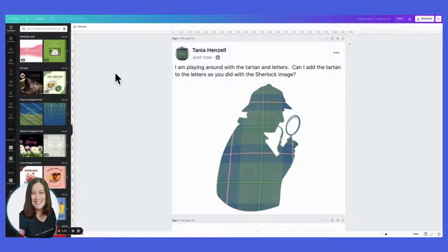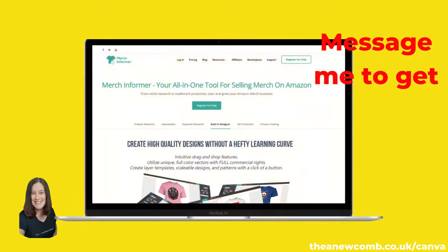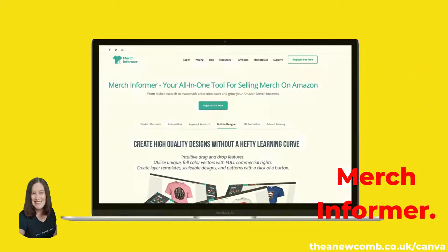Hey everyone, it's Thea here. I am a Canva expert and trainer training worldwide. Today in my Canva group, Tanya messaged saying she's playing around with tartan and letters, asking if she can add the tartan to the letters — as I did with the Sherlock. A few weeks ago she contacted me with a silhouette of Sherlock Holmes and wanted to put her own Sherlock Holmes tartan into that silhouette, which I used a tool called Merch Informer to do for her.